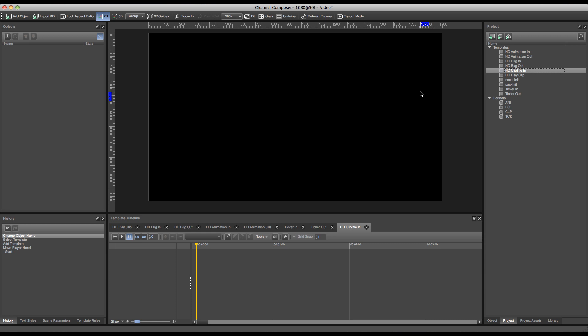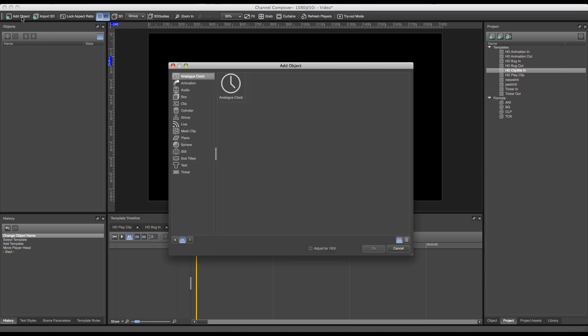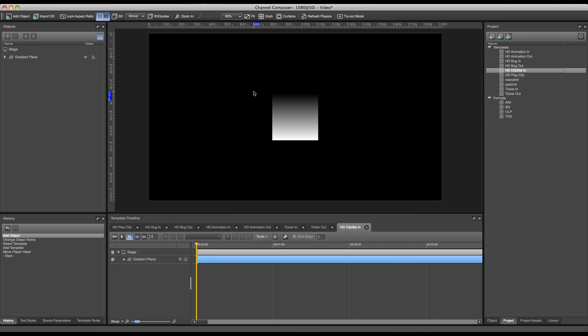So let's start off by adding the plane to our template. In order to do this I can go over to the add object library, go to plane and add gradient plane.